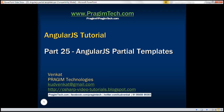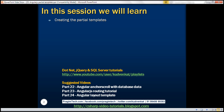This is part 25 of AngularJS tutorial. In this video, we'll discuss creating the partial templates: home.html, courses.html, and students.html. This is a continuation of part 24, so please watch part 24 before proceeding.